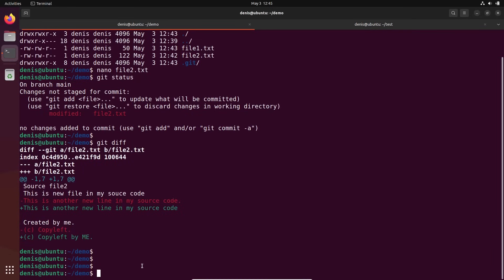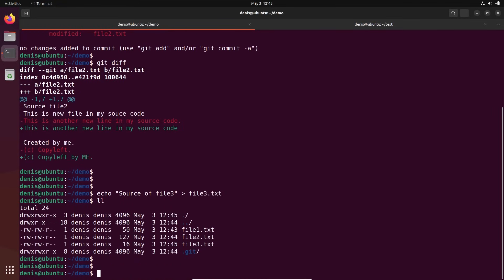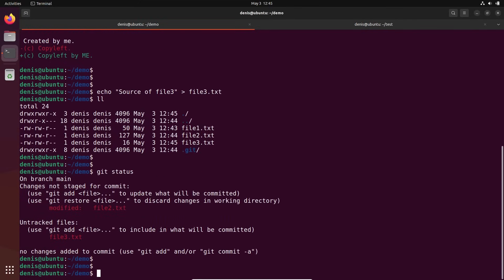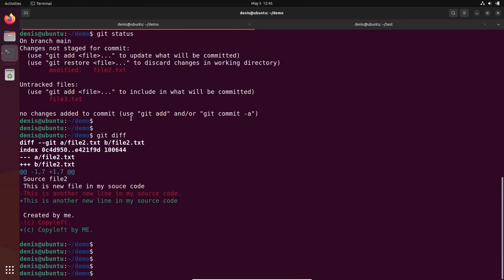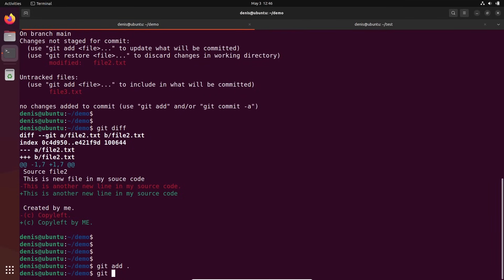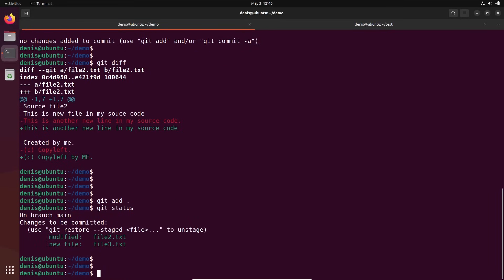Right now file number two is tracked. Let's create a new file — echo source of file three into file3.txt. So we have updates on file two and a new file here. Git status will show this difference. What if I want to see the differences? Git diff — it will show me everything. But it just showed me the difference in file number two. What happened in file number three? It's not showing me, because this file is not tracked yet by git. It sees this is a new file but it's not tracked. So I can add this file — git add. I can add them both into the staging area.